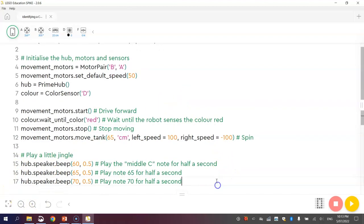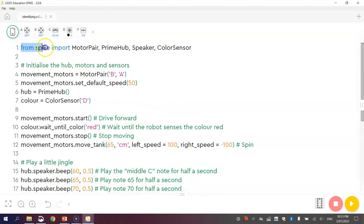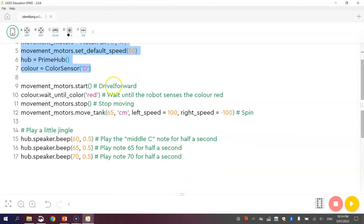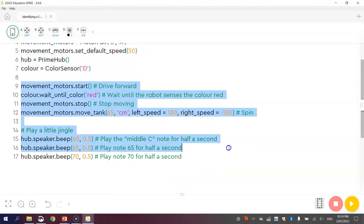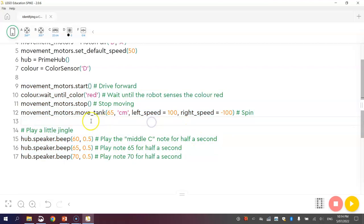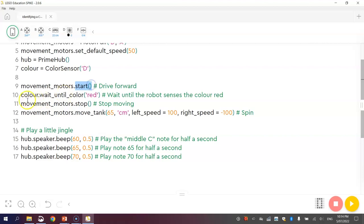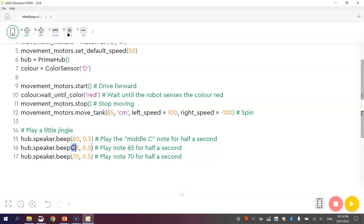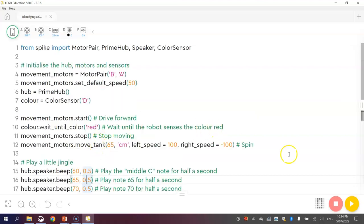We'd better just quickly go over it and make sure we've got everything right. We know the top bit's all good because we just import our different modules that we need to make our program work. And we also initialize the hub, the motors and the sensors to make sure they're all set up and ready to go. When we run our program, the robot is going to start moving forward. That's the start function doing that. Then when it comes across the color red, so when our sensor spots the color red beneath it, we are going to stop moving and then spin on the spot using the move tank function. Once we finish spinning on the spot for a couple of 360 turns, we are going to play a little jingle, which is going to be three notes, starting at middle C, which is note 60, then going up by five, and then up by another five. We're going to play each of those three notes for half a second each.